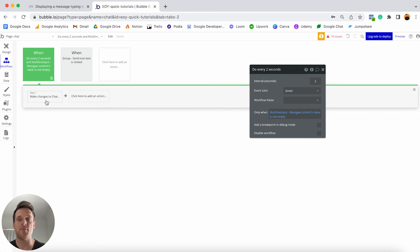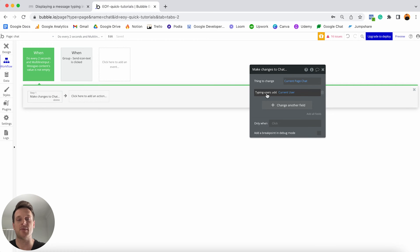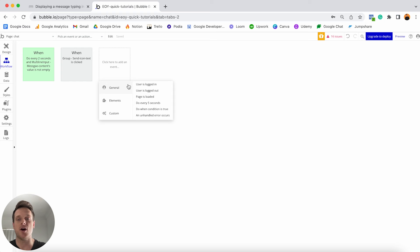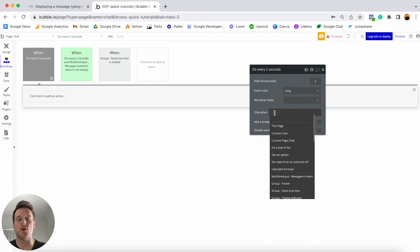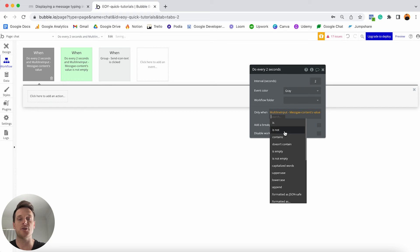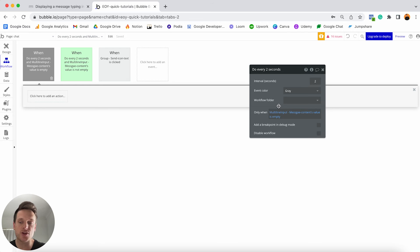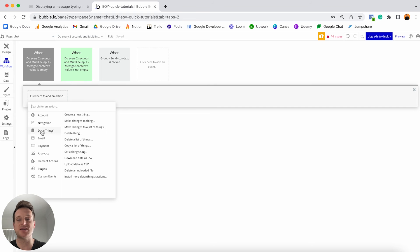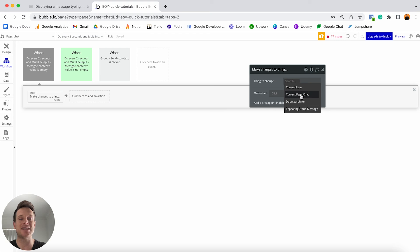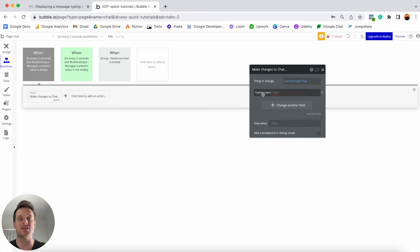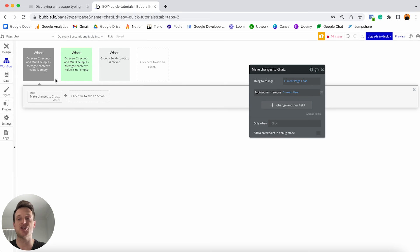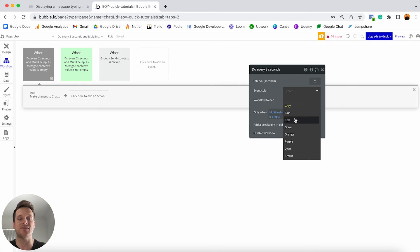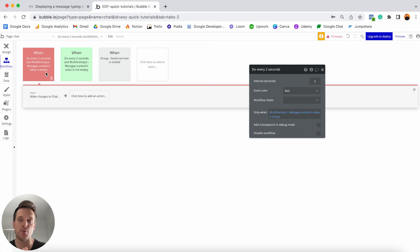Now I'll create a second workflow for when someone stops typing — when they delete or send their message. I'll use the same 'Do every 2 seconds' trigger but this time the condition will check when the multi-line input field's value is empty. Within this workflow I'll make changes to the current page chat and remove the current user from the typing users list. I'll color this workflow trigger red to differentiate it from the first.